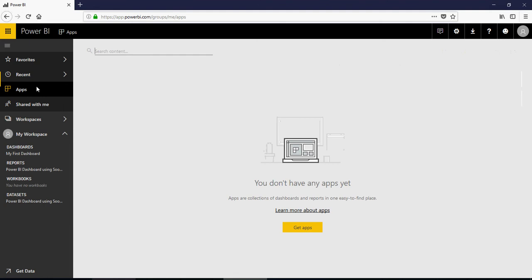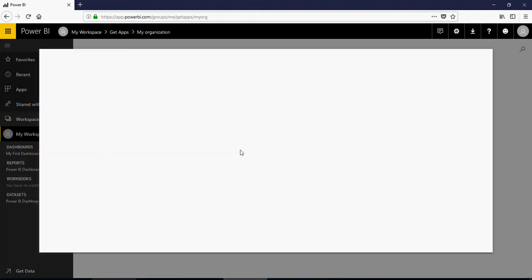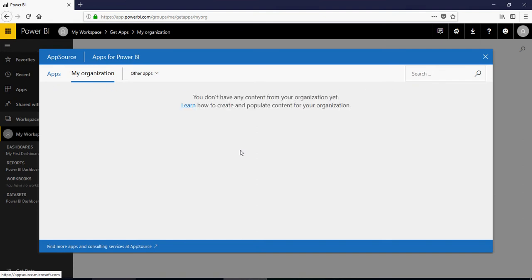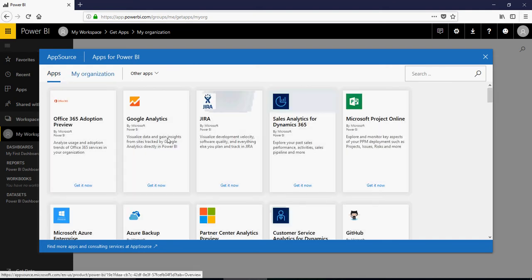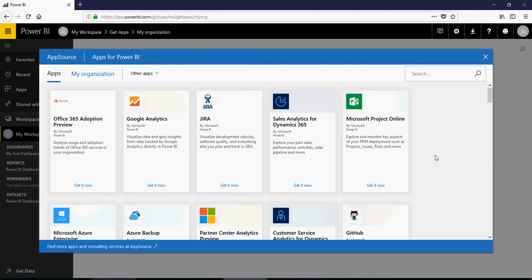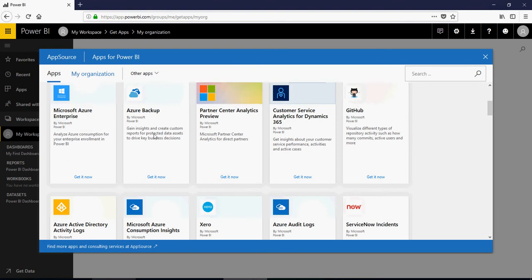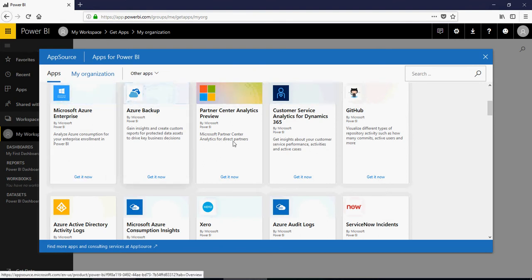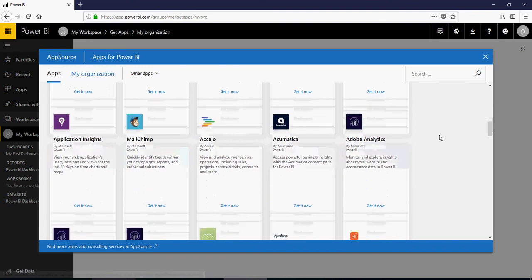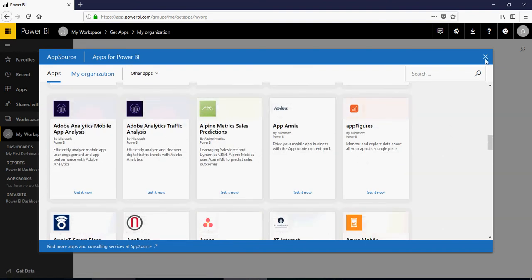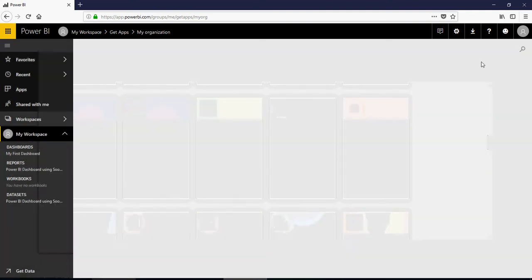Next is apps. You can share the reports as well as dashboards from the workspace as an app. I'm going to talk to you about that. But if I say get apps, it will ask you what apps are available from my organization, meaning the email ID for the corporate email ID which I have used. If you click on this app, these are the apps which are available online. You can get this app, Azure, you can try this. There are hundreds and thousands of apps on Power BI.